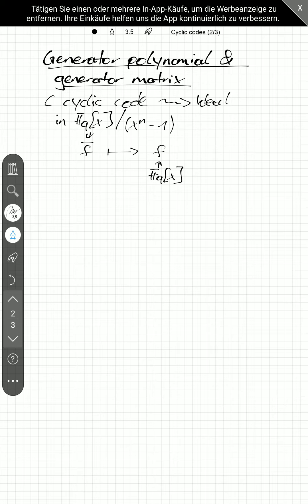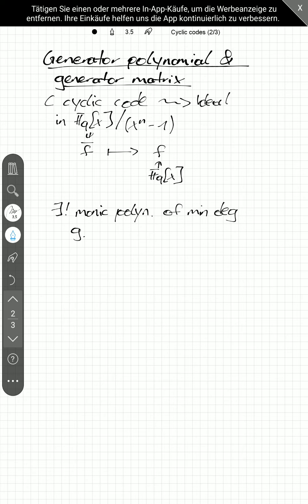And certainly, we have in this ideal a unique monic polynomial of minimal degree. So again, non-zero. So we call this polynomial g, which is our generator polynomial. And we see that, in fact, C as an ideal is the ideal generated by g.